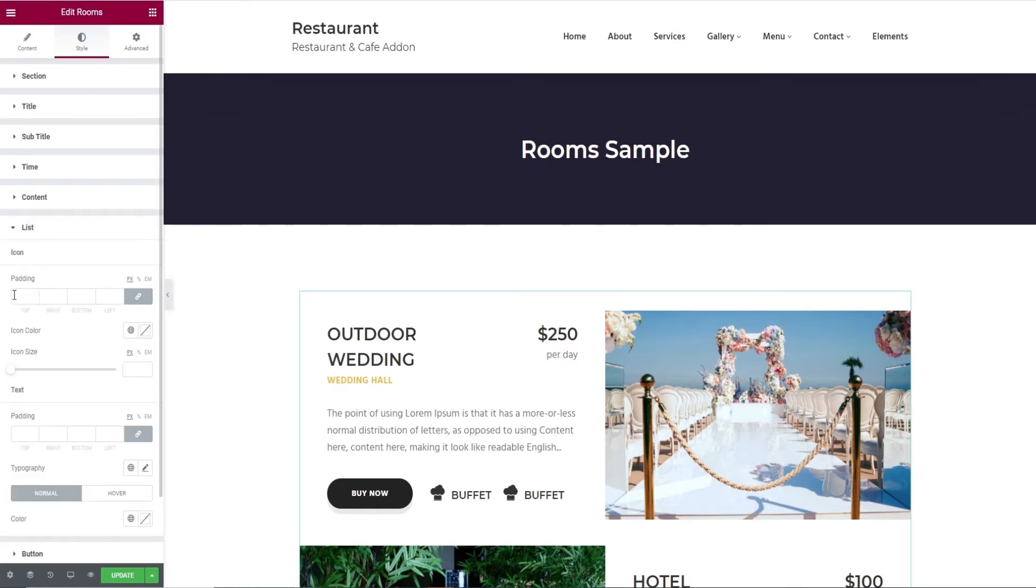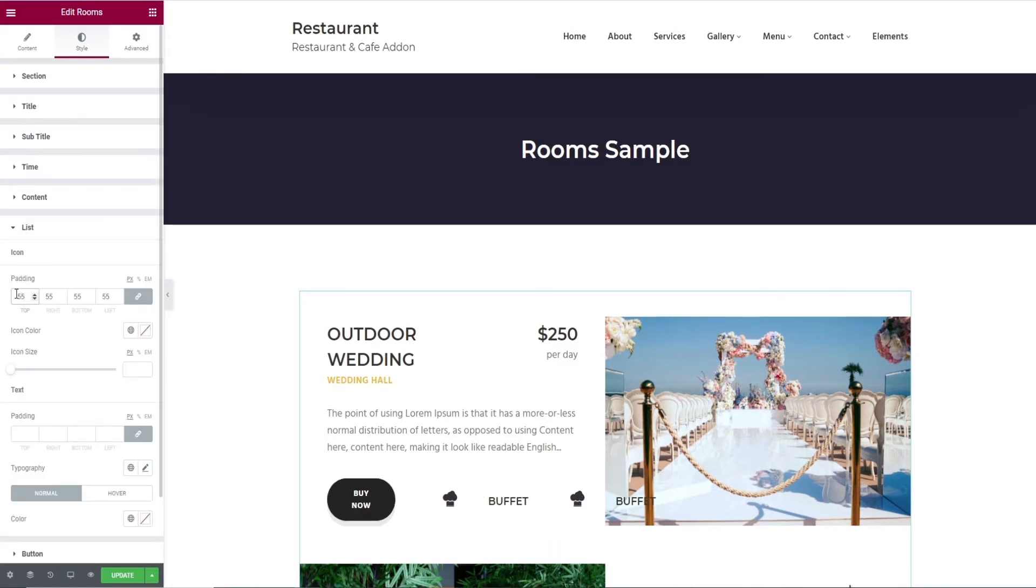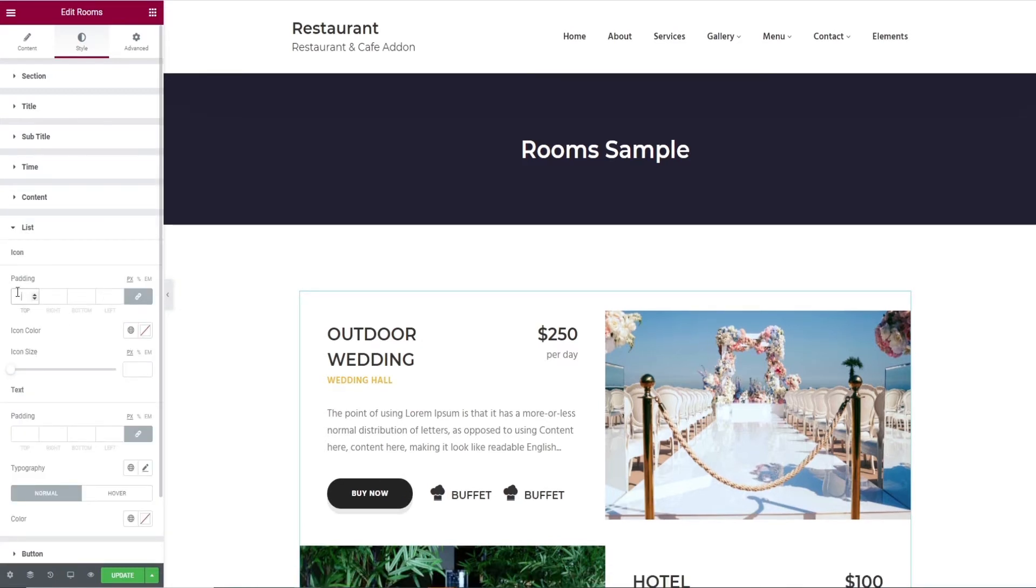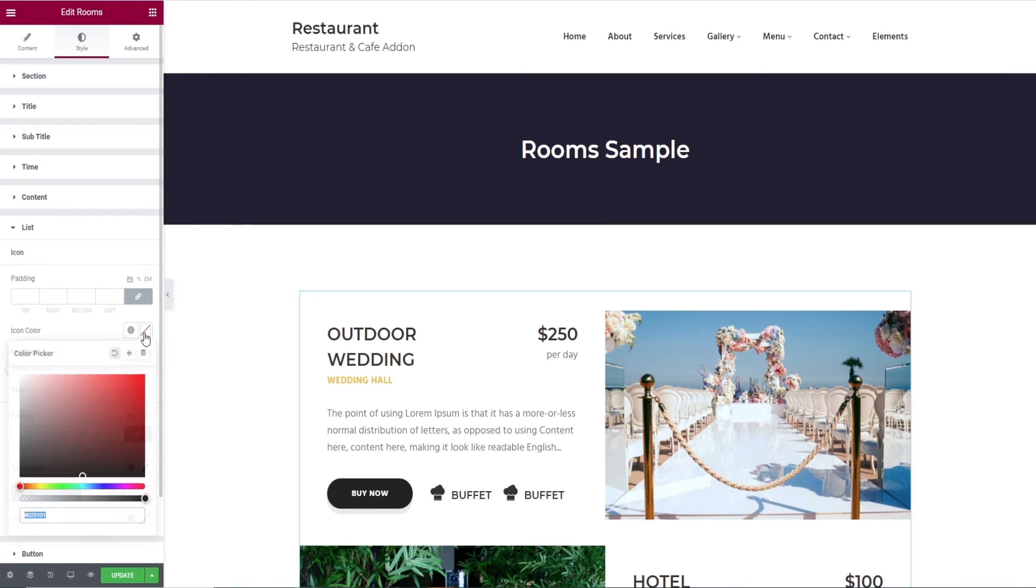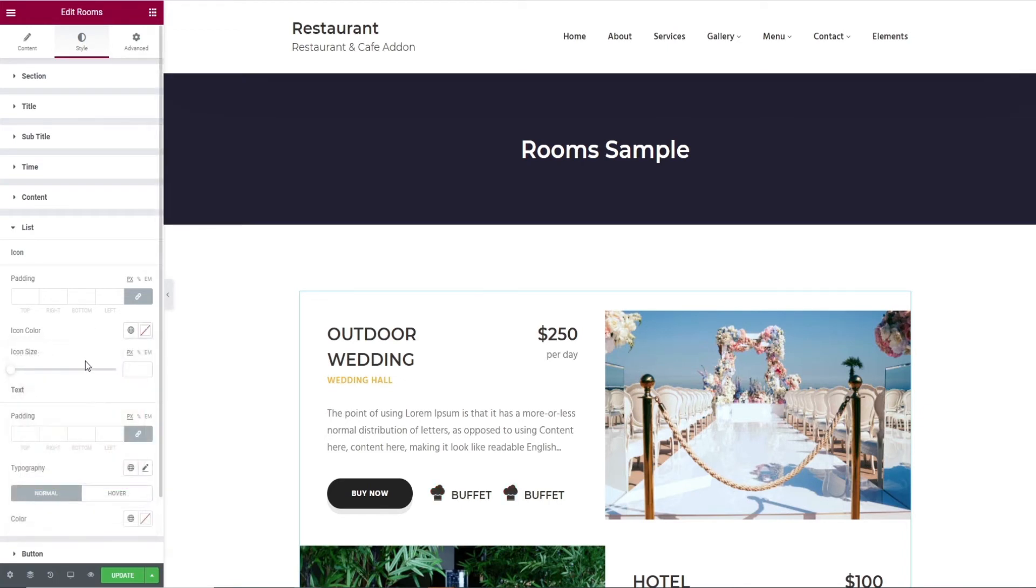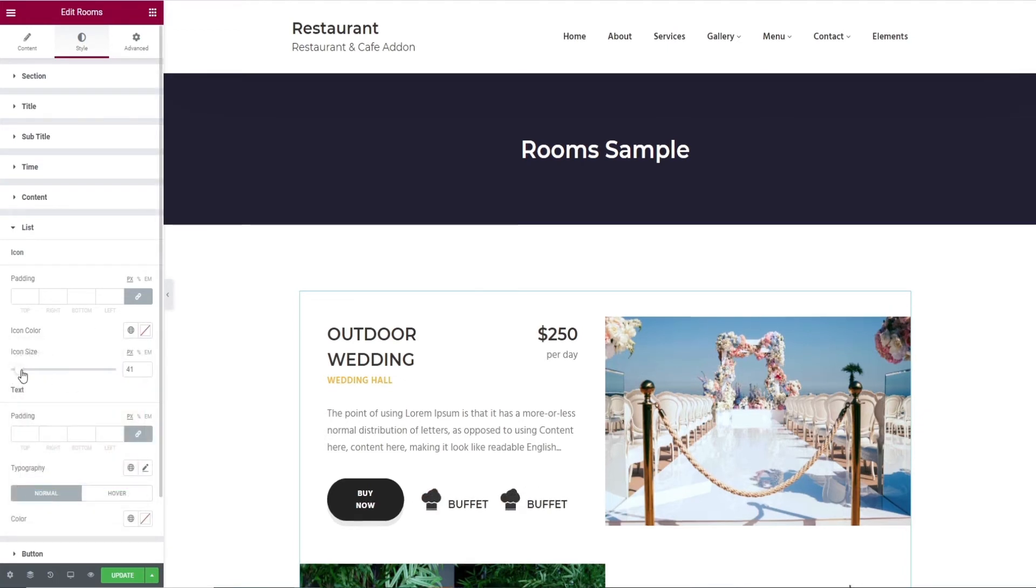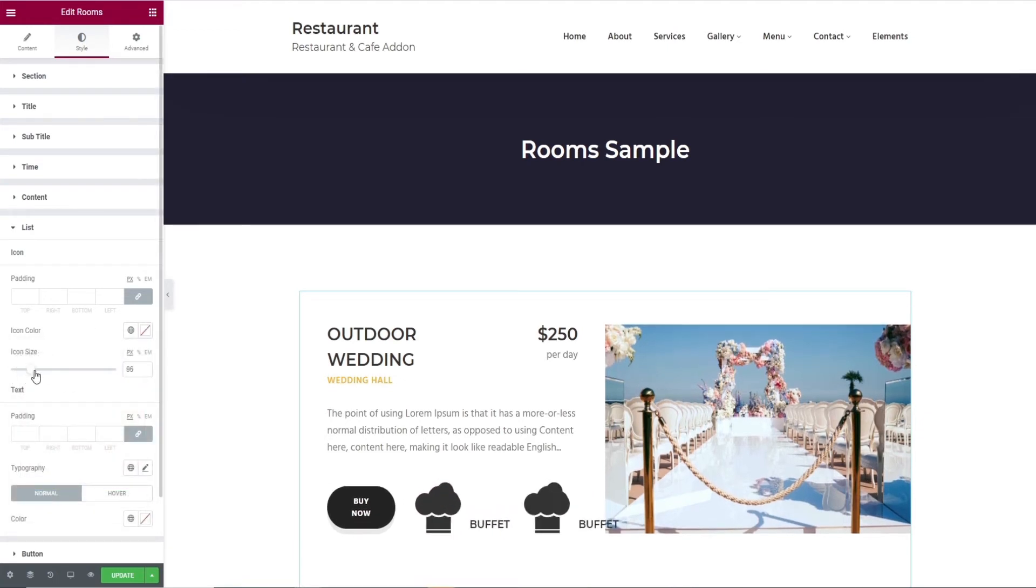Next will be the list tab. It has options like padding, icon color, and icon size under icon.